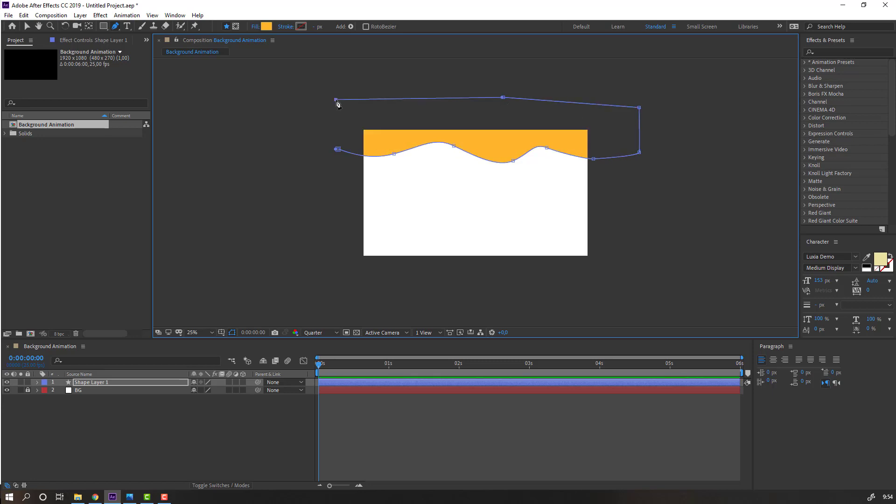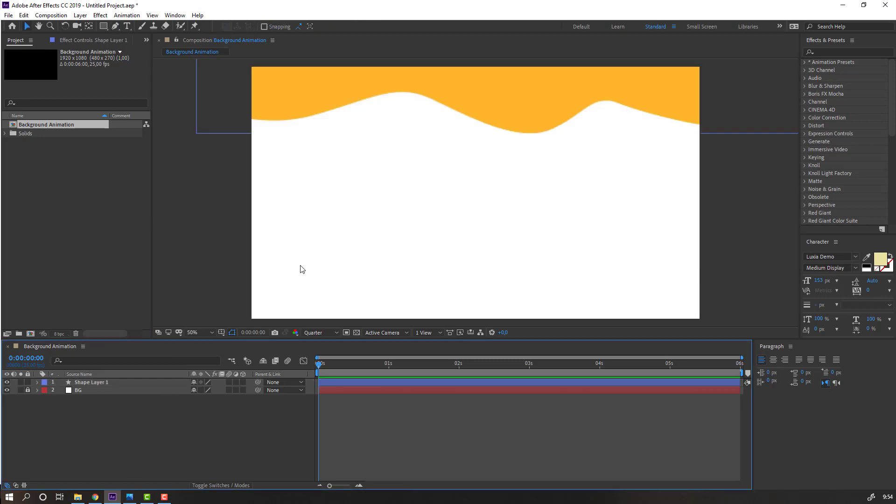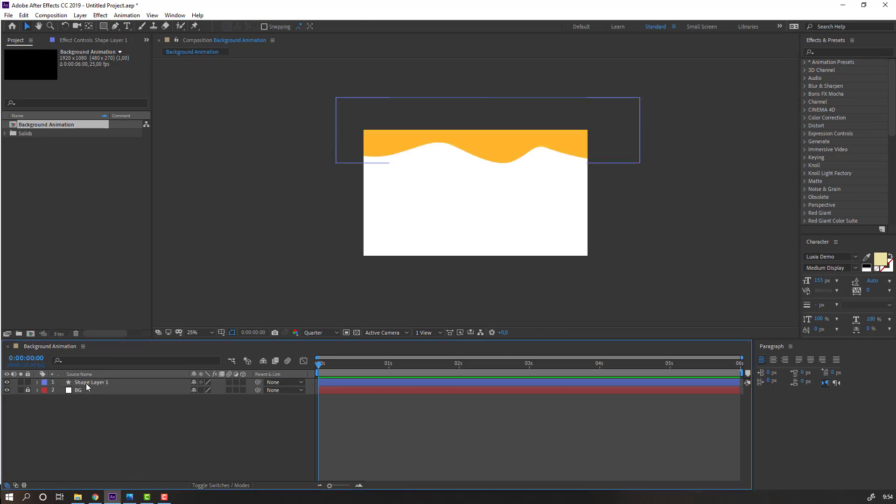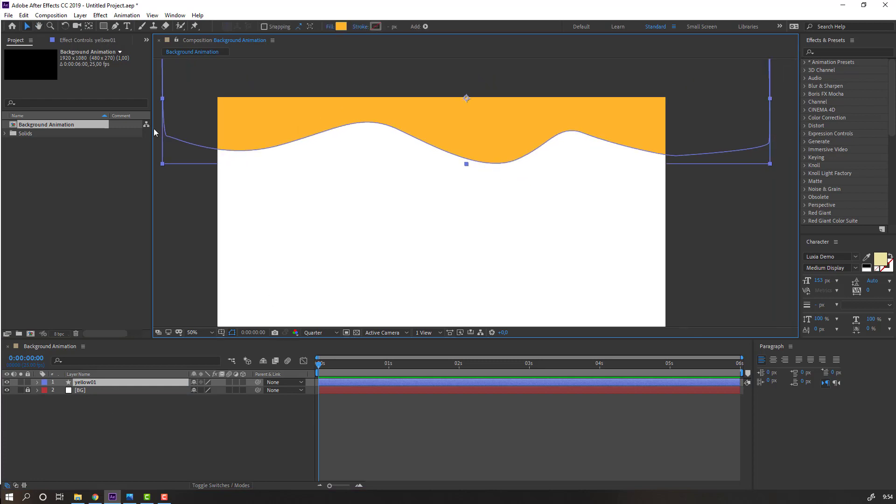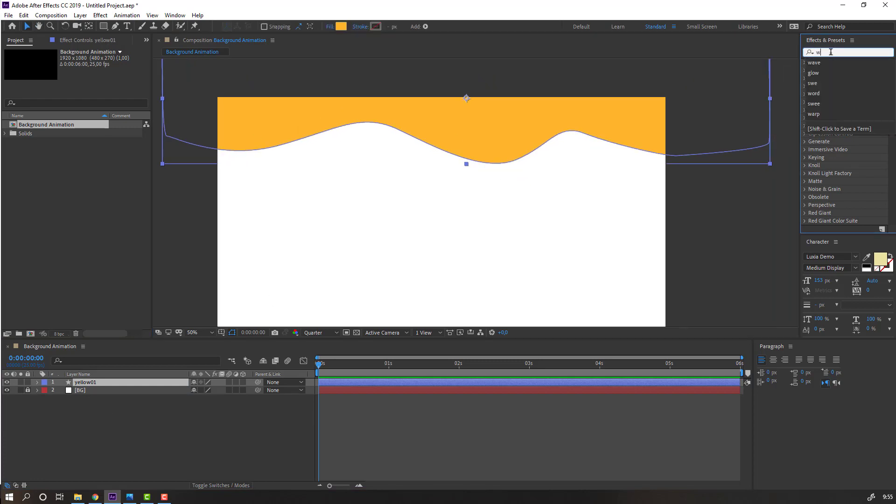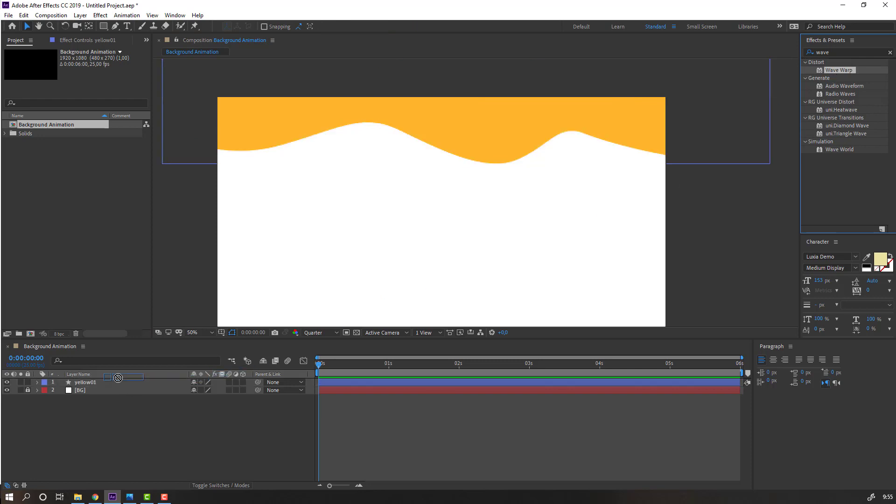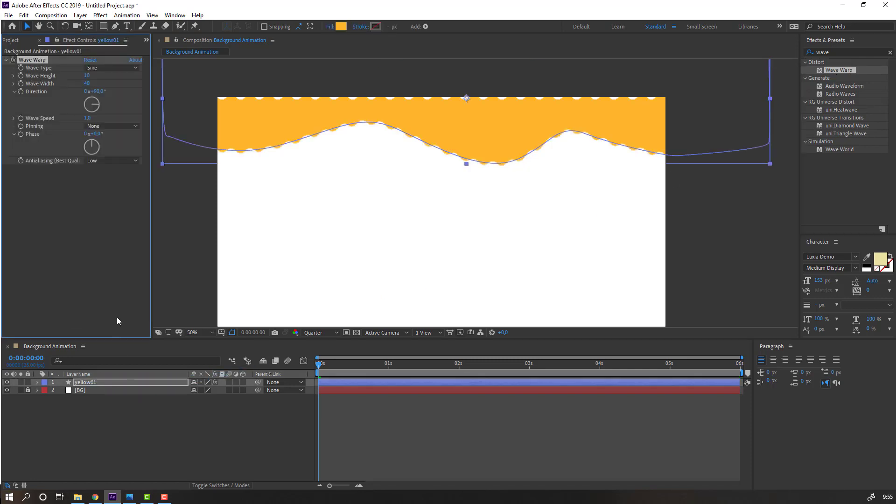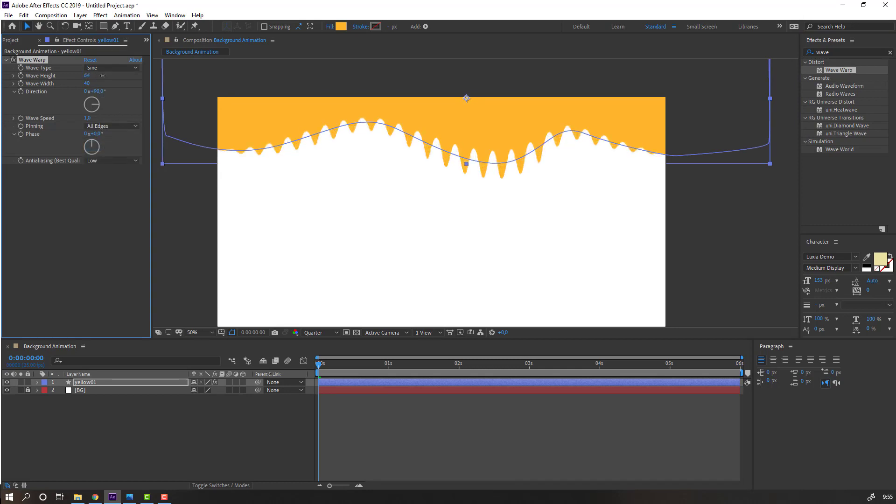Select the shape, change the name to yellow one. Go to effects preset, search for wave warp effect. Let's use it and change pinning to all edges, and change wave height like this, wave width, let's change to 200, nice.